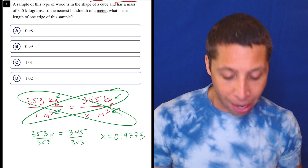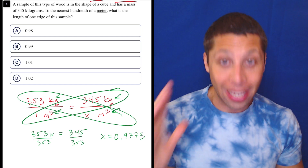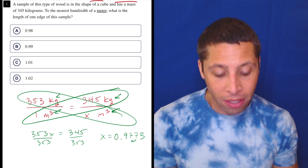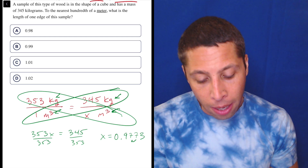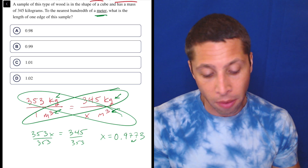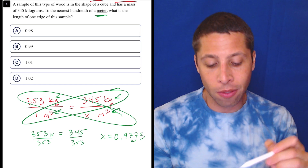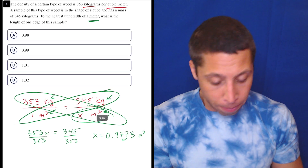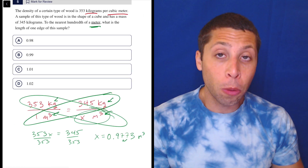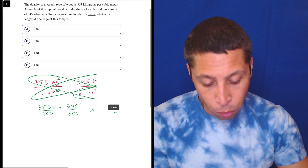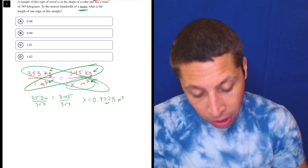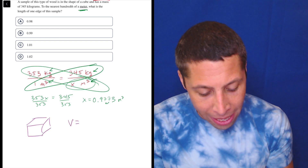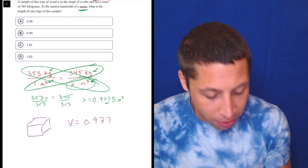Now we can get to what they're actually asking. Some of you are probably going to pick A here because you think you're done and you're just going to use that 7 to round to 0.98 and be done. But no, that's not what they want. They want the length to the nearest hundredth of a meter. What is the length of one edge of the sample? Notice the units — X was meters cubed — that's the wrong unit. We have meters cubed, but they're asking for just a regular meter. So this is where this becomes more of a geometry question. We have a cube and we just found the volume of this cube is 0.9773.